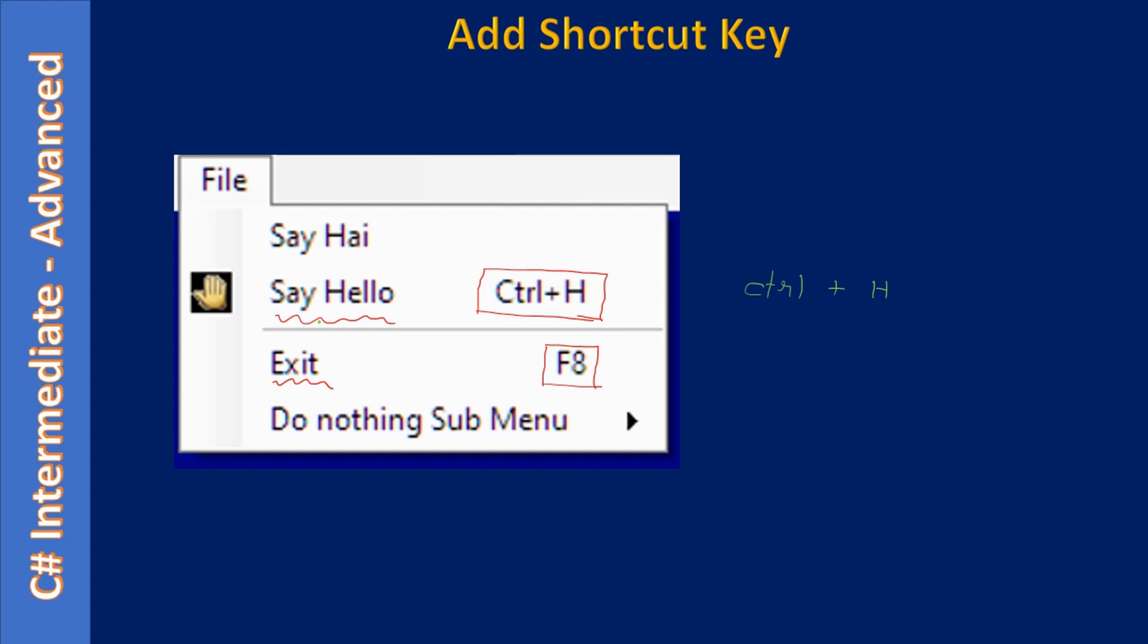Similarly, once they press F8, the application will exit. So we already know about the Alt key combination Alt plus F. Why? Because when we added the menu item, we added it like this: F-i-l-e, and Exit we added it like E-x-i-t.